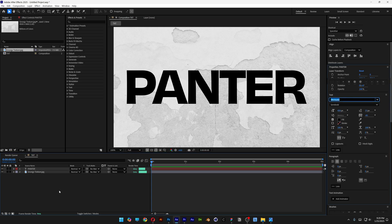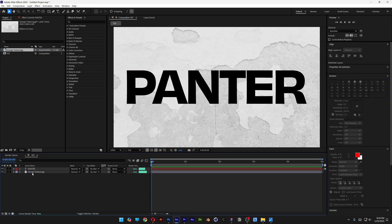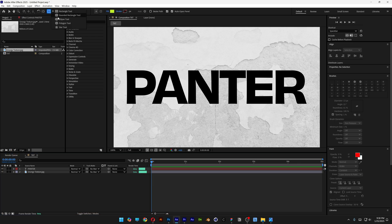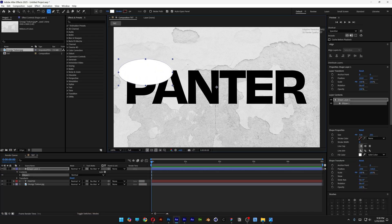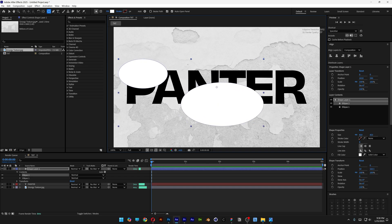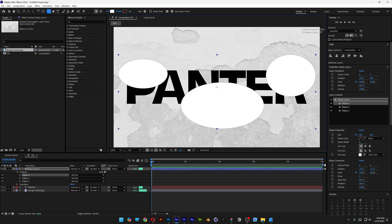Let's click somewhere to deselect the text layer, then I'm going to select the circle tool and create a circle somewhere on the text. I'm going to make another one here and another one here. In the shape layer we've got Ellipse 3, 2, and 1.